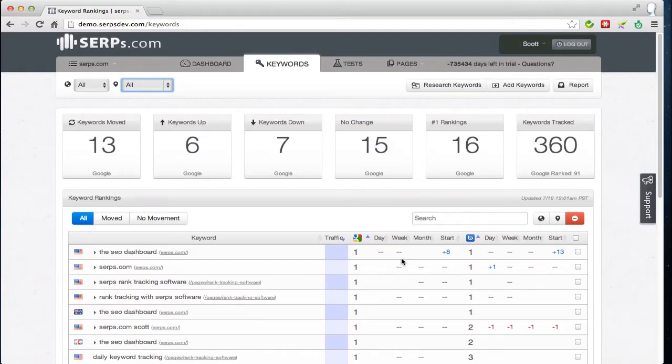Okay, with the new local rank tracking features here, you can now select a keyword that you'd like to track in a specific city or zip code.